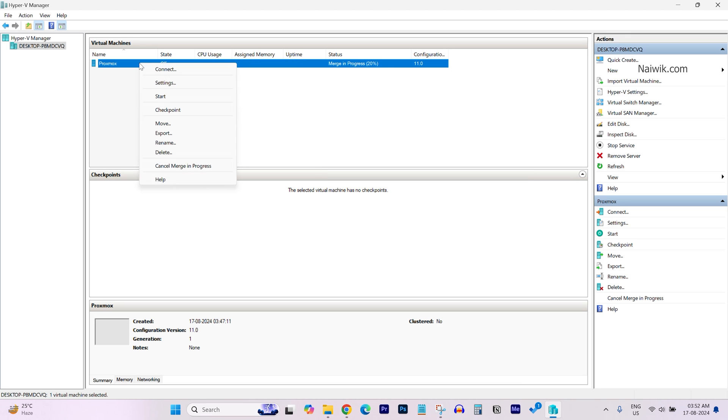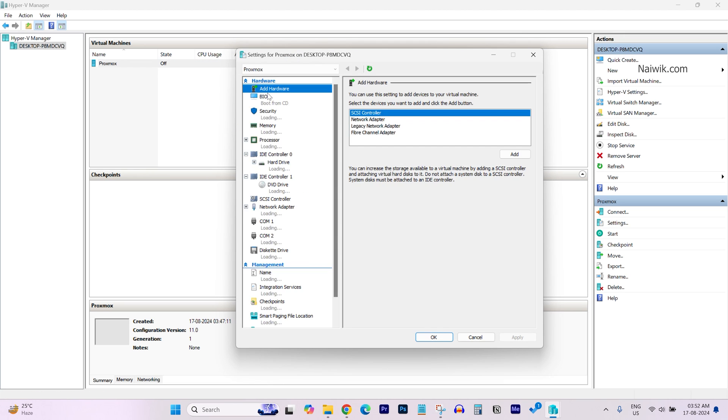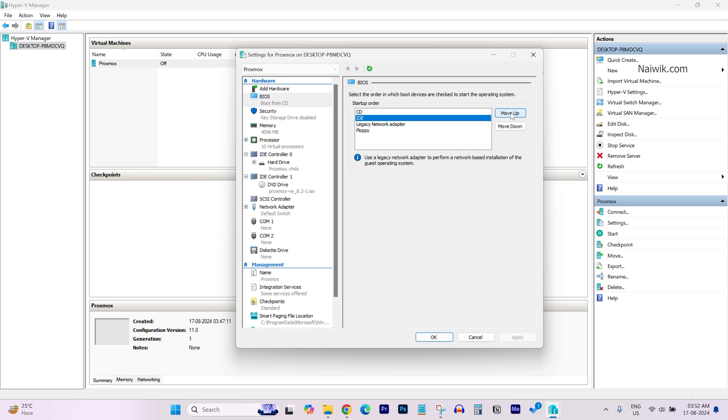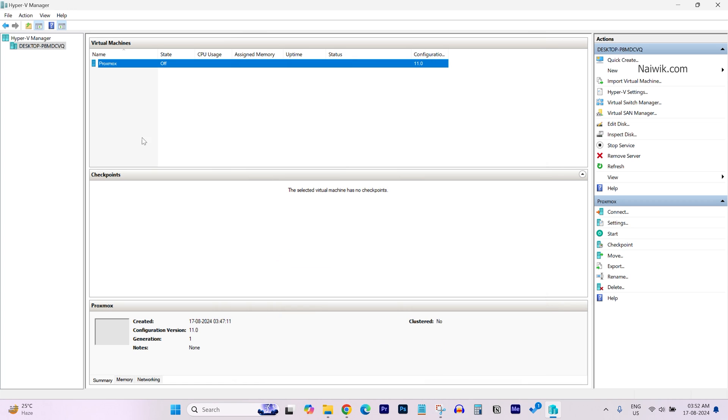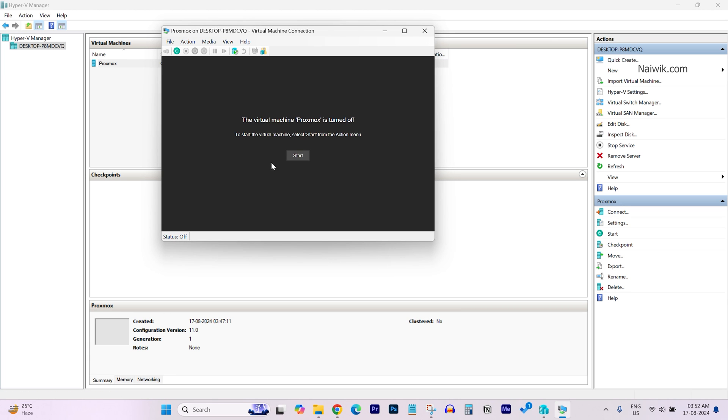Right click on the Proxmox virtual machine again and go to Settings. Under BIOS, we need to select IDE, move it up, click on Apply and click on OK. Now let's try to start the virtual machine: right click on Connect and click on Start.